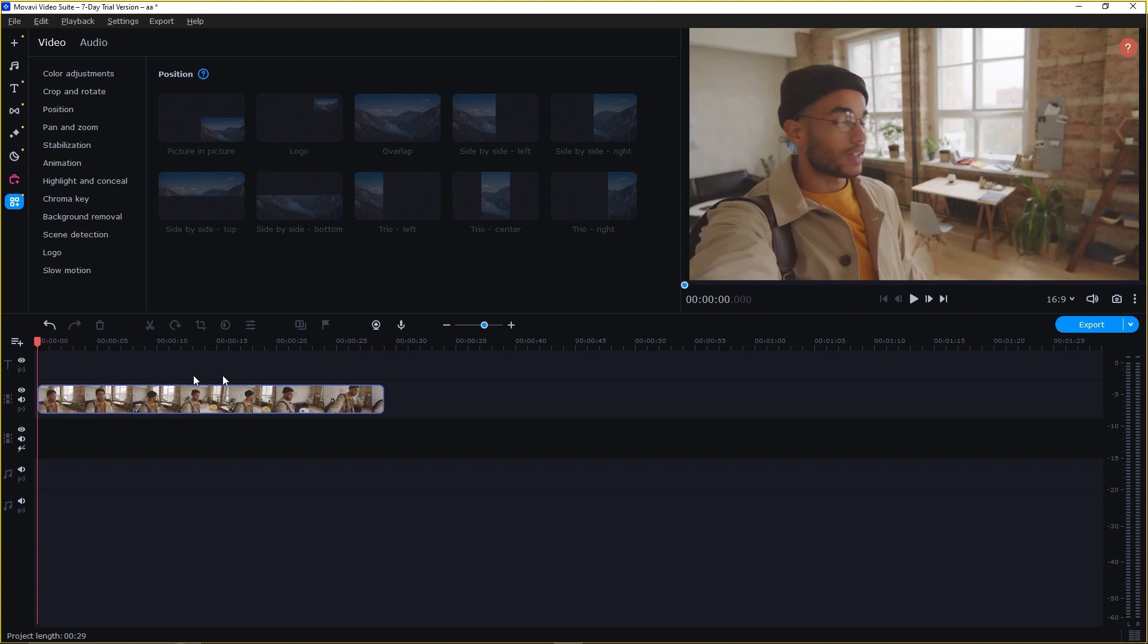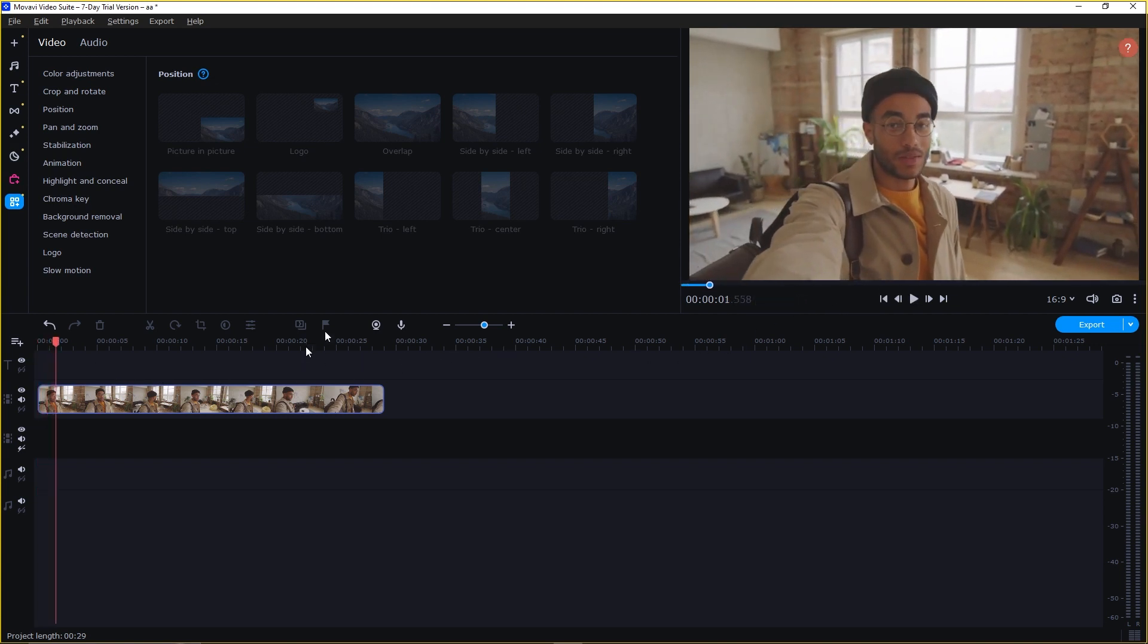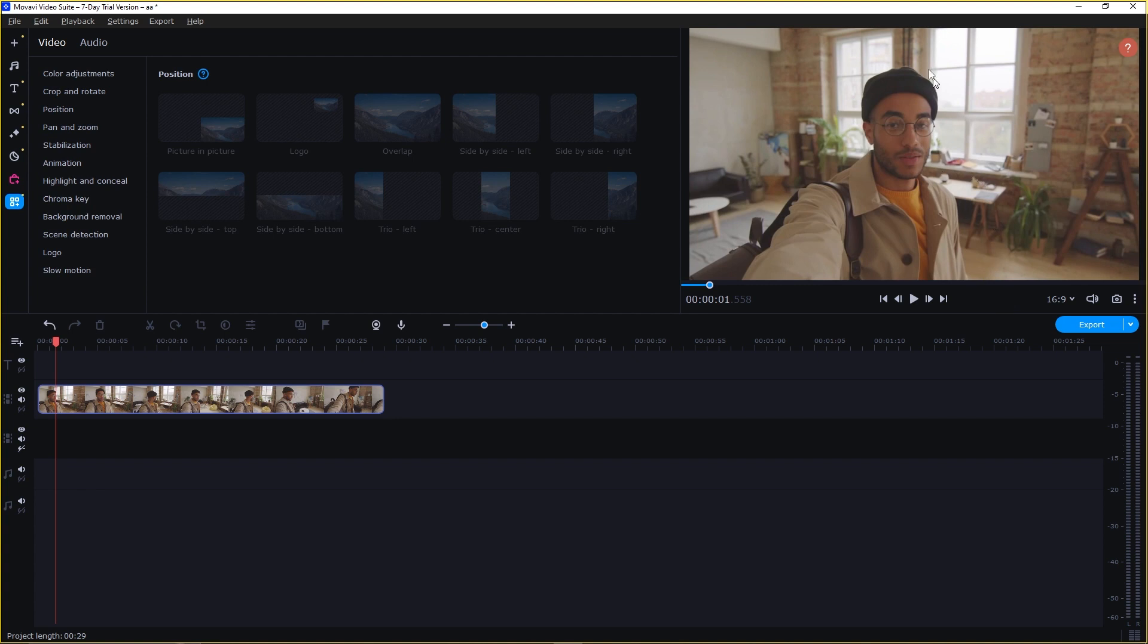If I play the video, you see the man is just simply talking about the background and doing the vlog. So we are going to remove the background. As you can see, it's a very complex background. So we don't have to make a mask and do anything with that.